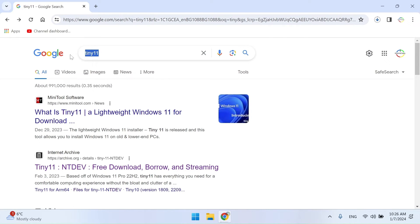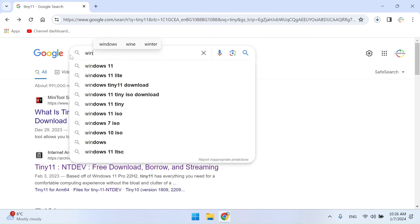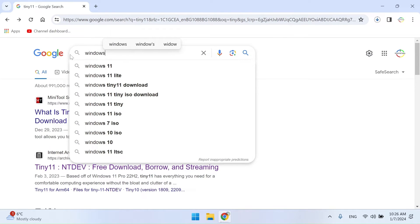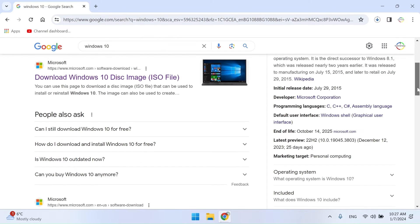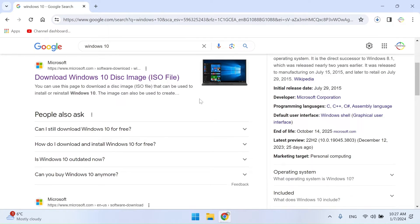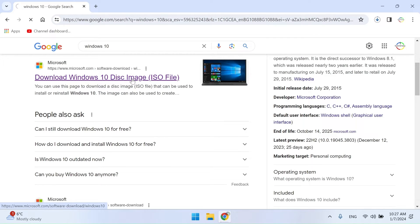When you log into the Microsoft site, it automatically recognizes which operating system your computer has. Therefore, if you are using a Windows operating system, you do not have the option to directly download an ISO image.